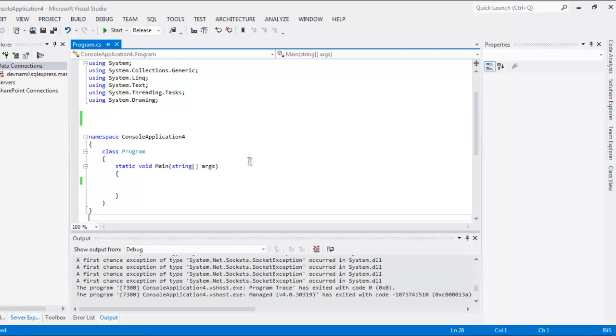Hi there, so in this video I'm going to show you how to take screenshot with the help of Selenium C-Sharp.